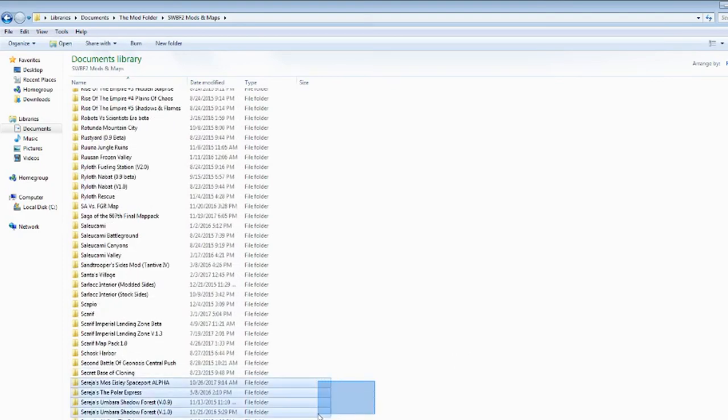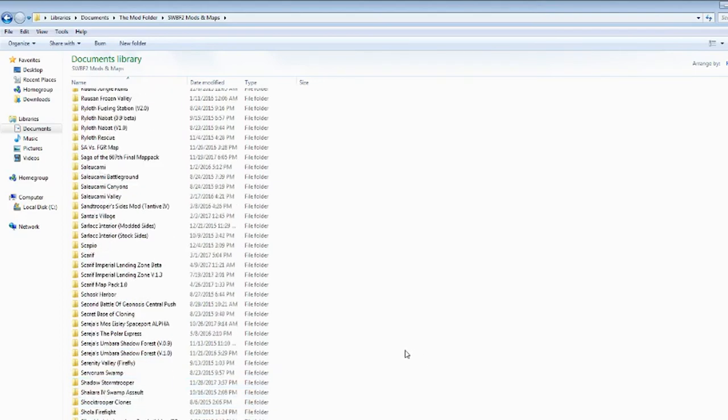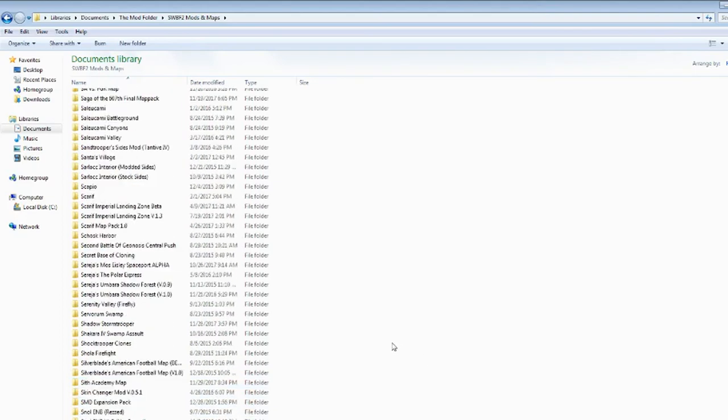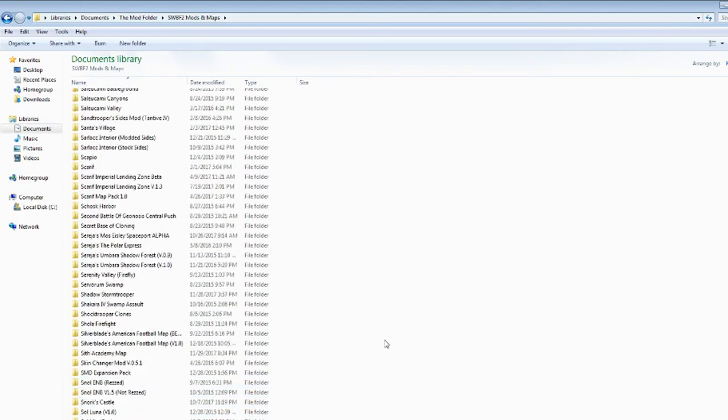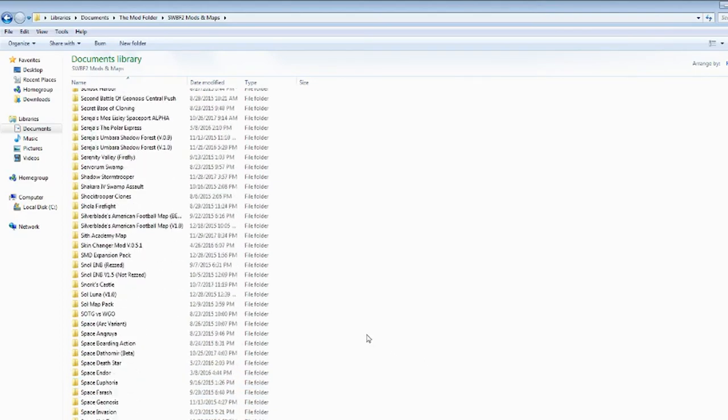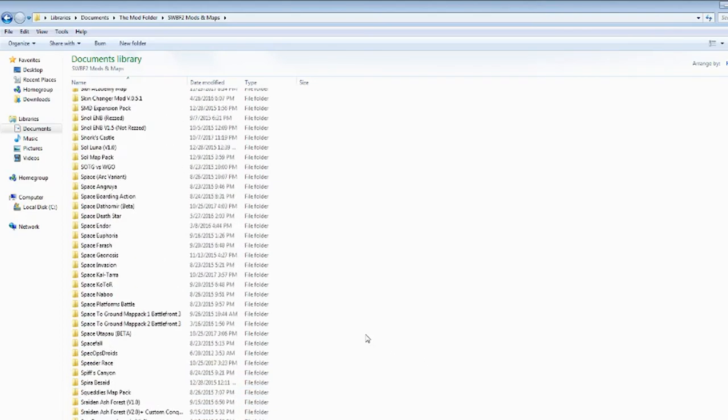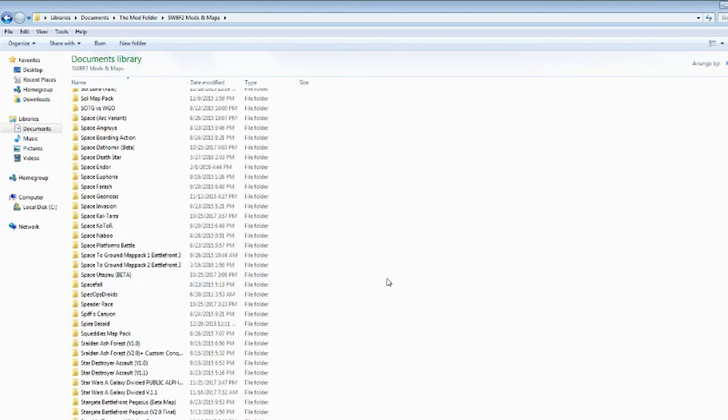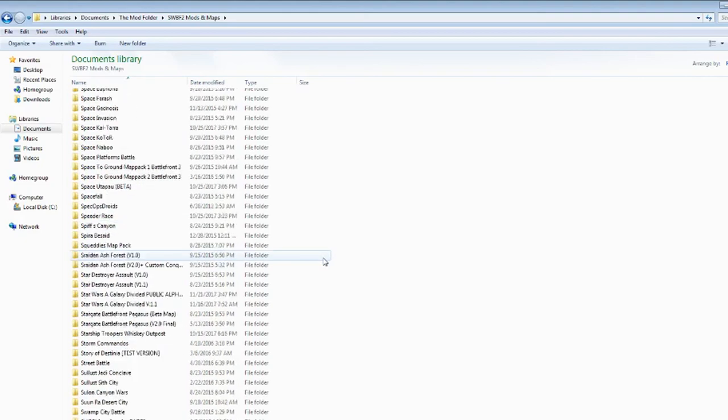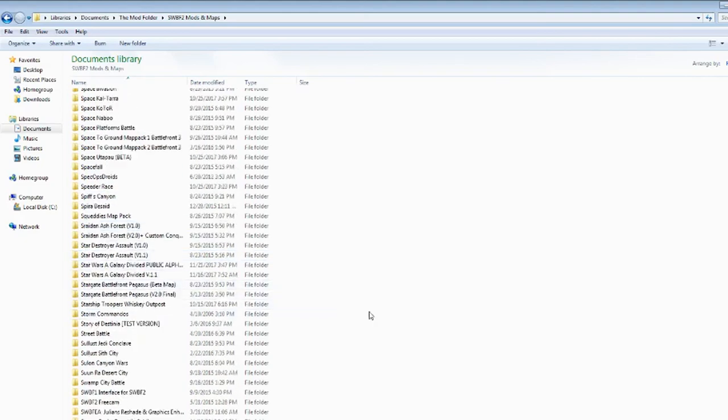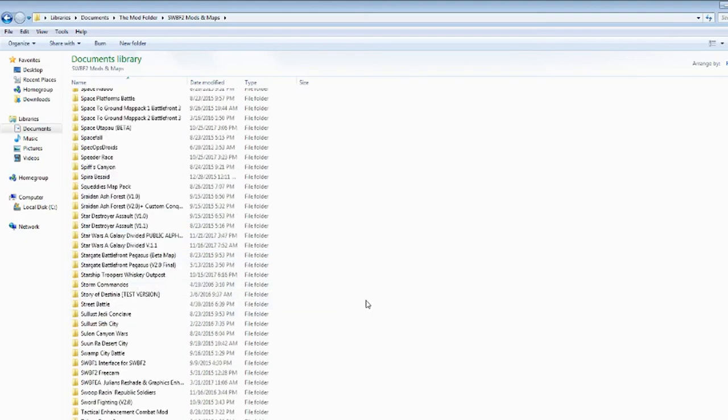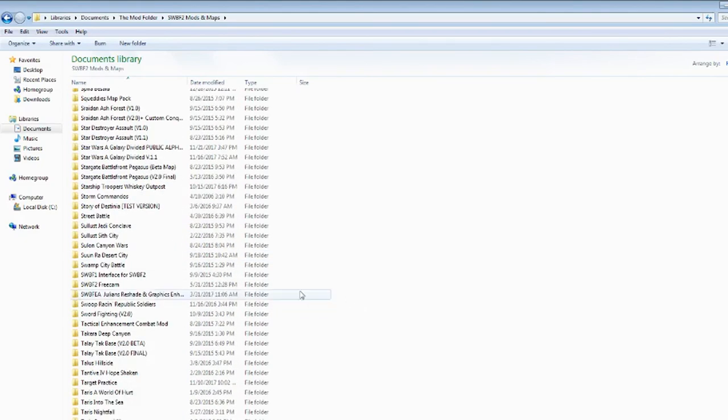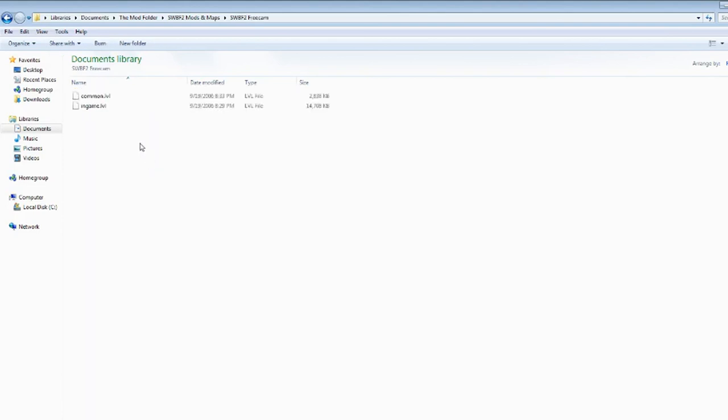Got most of Saria's converted maps from Battlefront 1 here. I got a bunch of space maps too. Maybe not too many. Space to ground, space to sky, I don't know what they call it. Stargate, Galaxy Divided. I have the Star Wars Battlefront 2 free cam here where you can just install that.